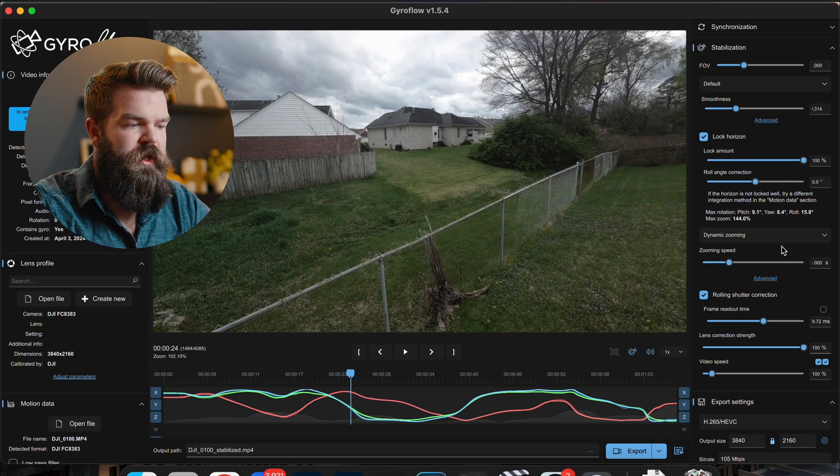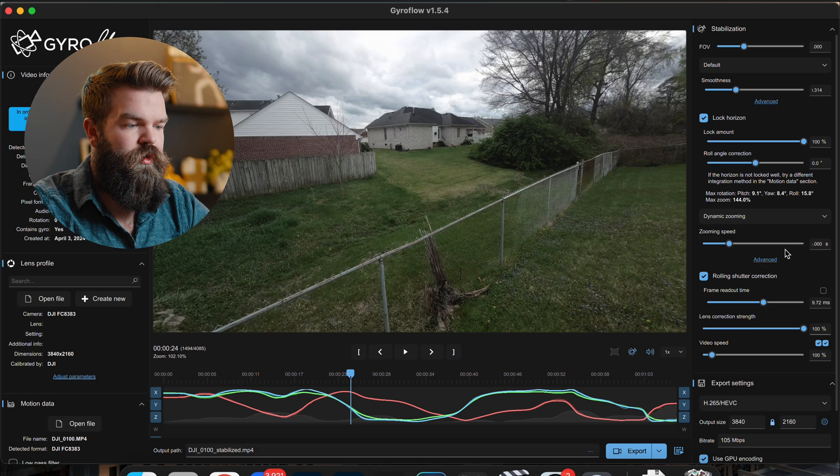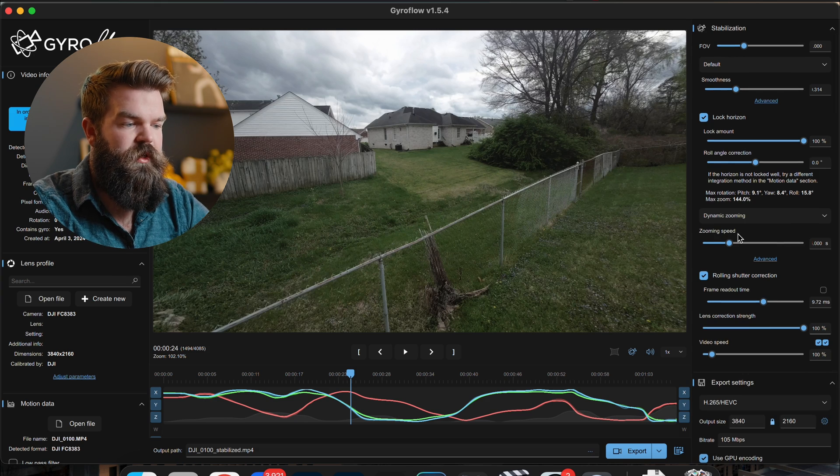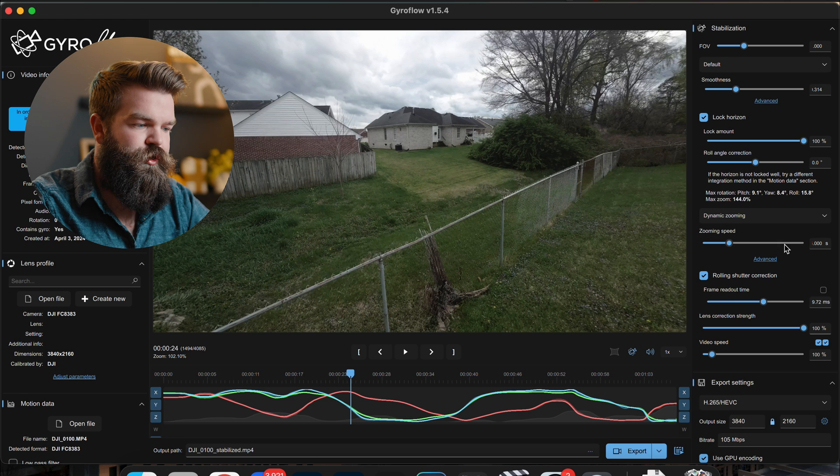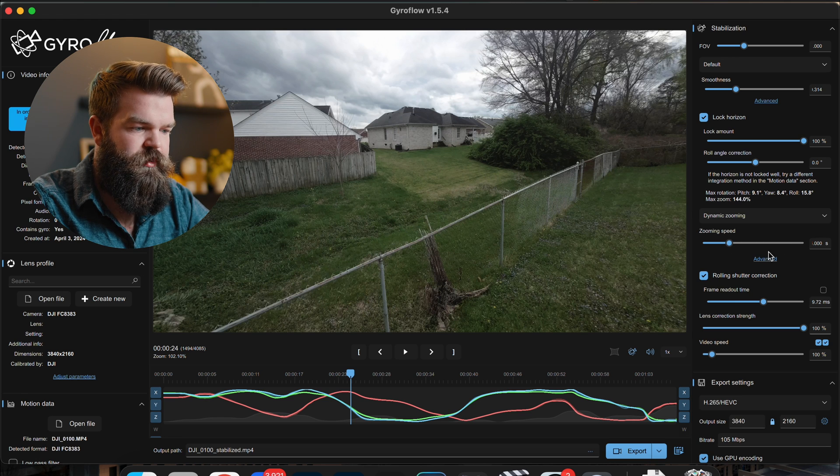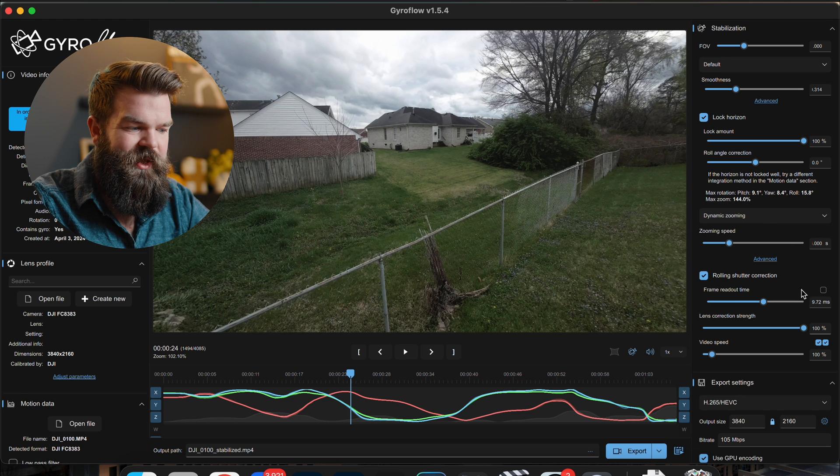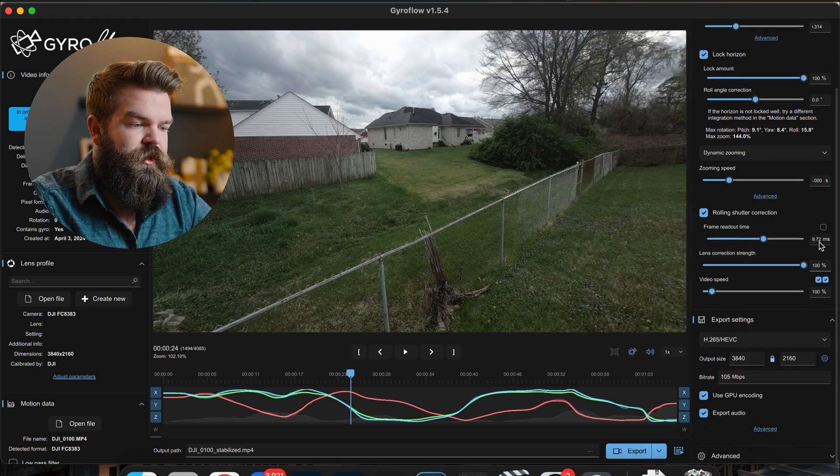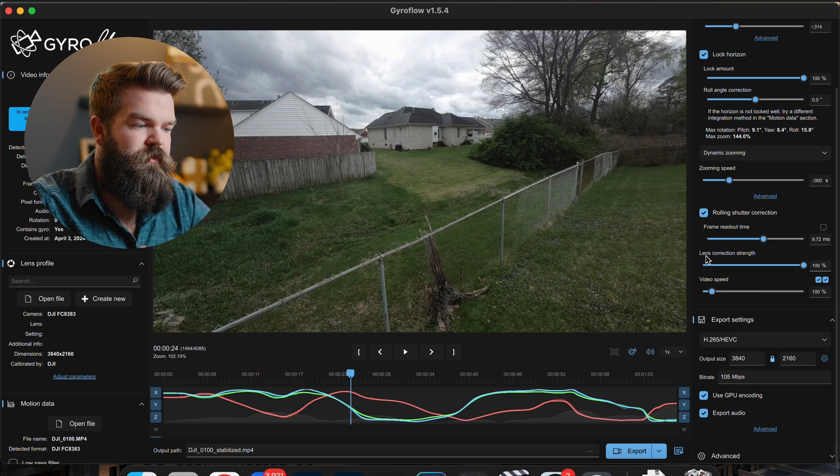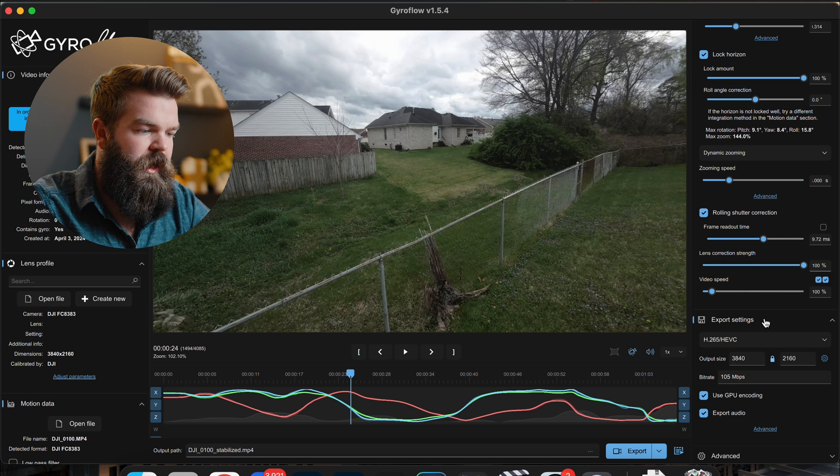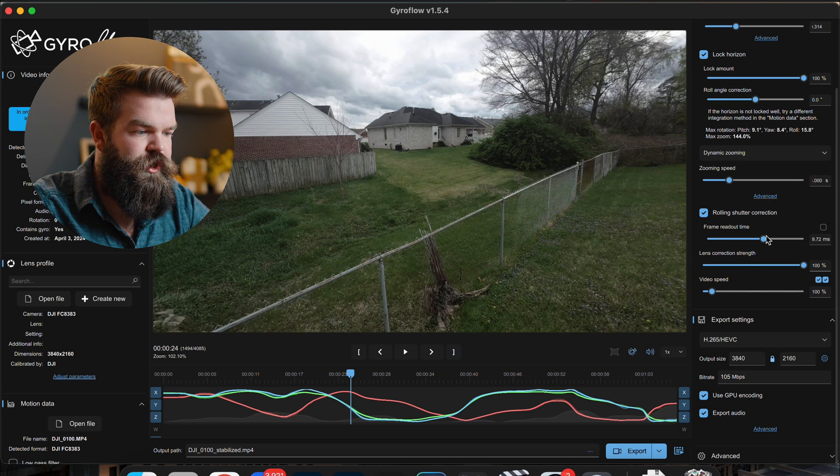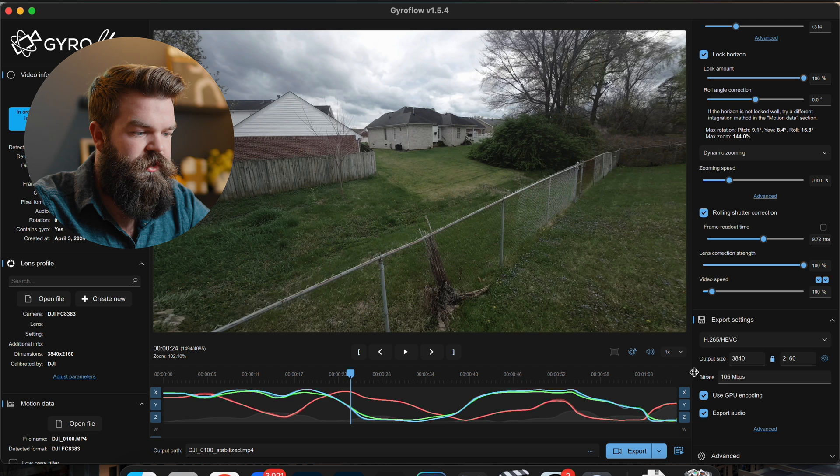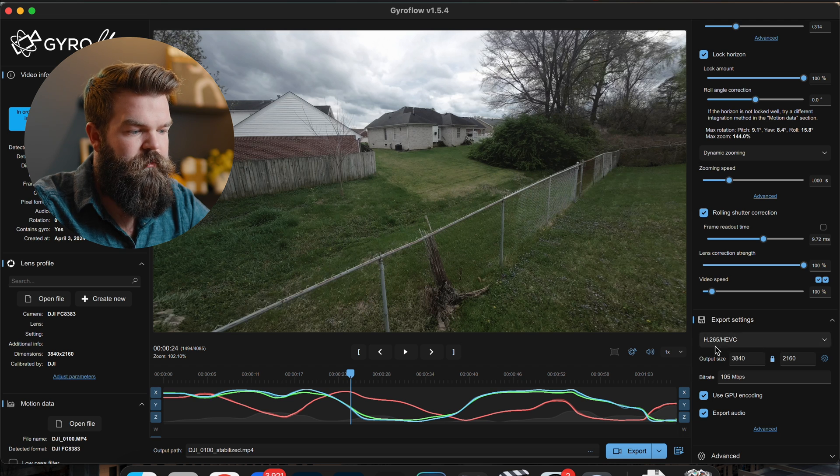So then after that you've got your zooming speed. And zooming speed is going to be how much it crops into the image and out whenever it's trying to stabilize. Because it doesn't just put a flat crop over top of it, because if it did that might ruin a whole lot of your footage because it would probably have to zoom in pretty quickly. So it'll zoom in and out with your footage depending on how much the camera rotates. And this over here controls your zooming speed. I just keep that on the default. Rolling shutter correction, I leave all of that where it's at. I don't change any of those things.